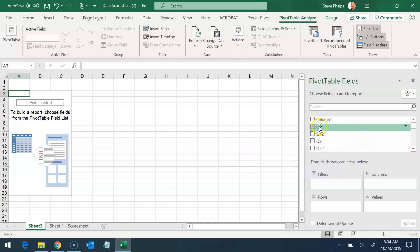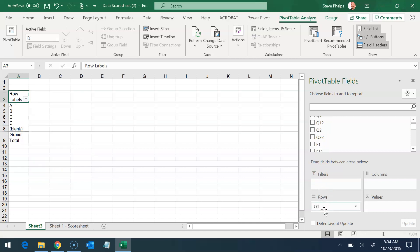For example, I want my rows to be the grades. I'm going to take Q1. I'm going to drag it and drop it in the rows. And so these are the grades that occurred in quarter one.